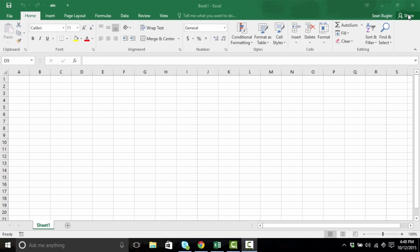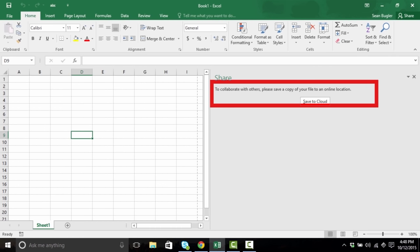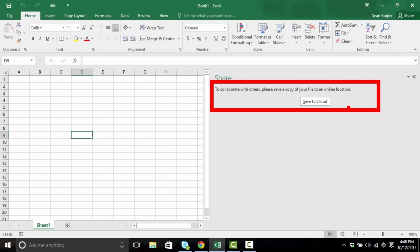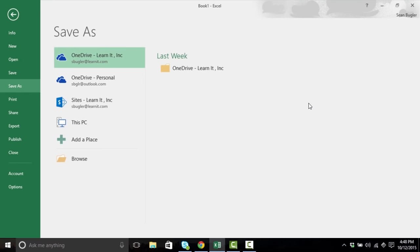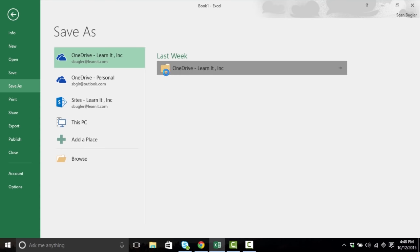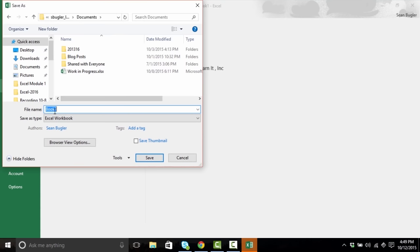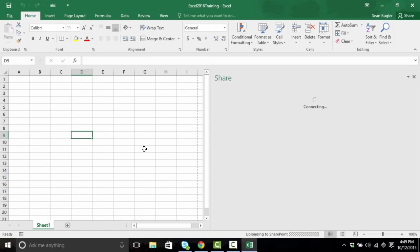The Share button allows us to share the workbook we're in, to encourage collaboration or to submit a final product. Go ahead and click on the Share tool, and you'll see that the first thing it asks us to do is save a copy of our file to an online location — it provides us with a button to do just that: save to the cloud. In order to use this tool, you do need to save to the cloud. So I'll click on Save to the Cloud, and it's gonna ask me where I'd like to save it, providing my Save As menu.